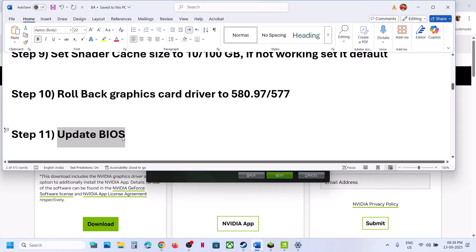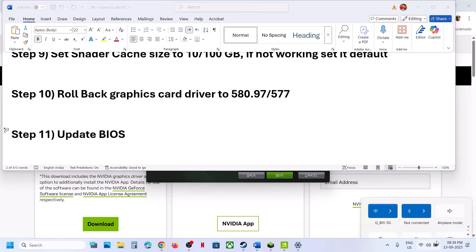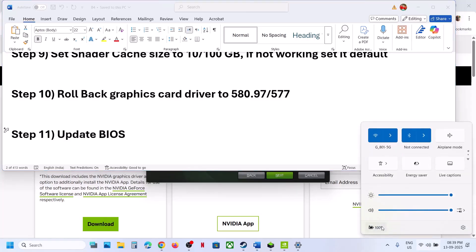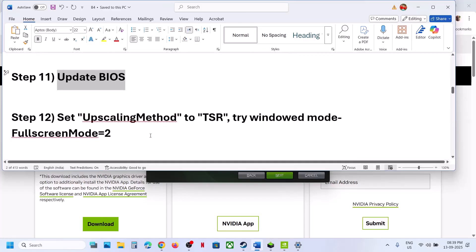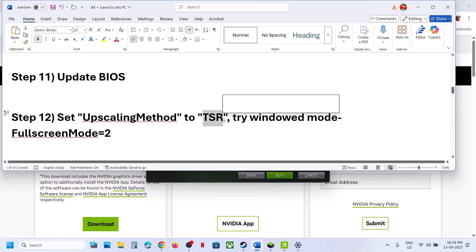The next step is to update the BIOS. Go to your system manufacturer's website — for example, Dell if you have a Dell computer. Select your model number and update the BIOS. For laptops, make sure the battery is above 10% and the AC adapter is connected before updating.